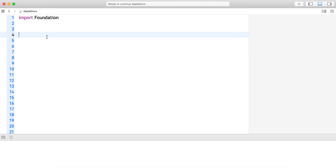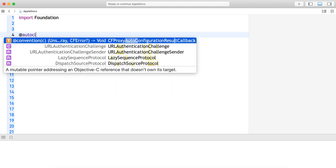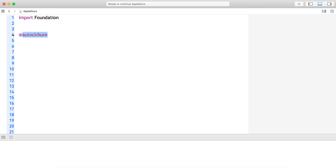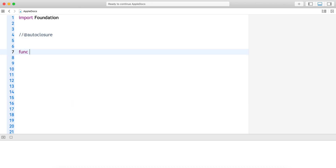Hi everyone. In this video let's see what auto closures are — something you may have seen in your projects. Let's see what is meant by auto closure.